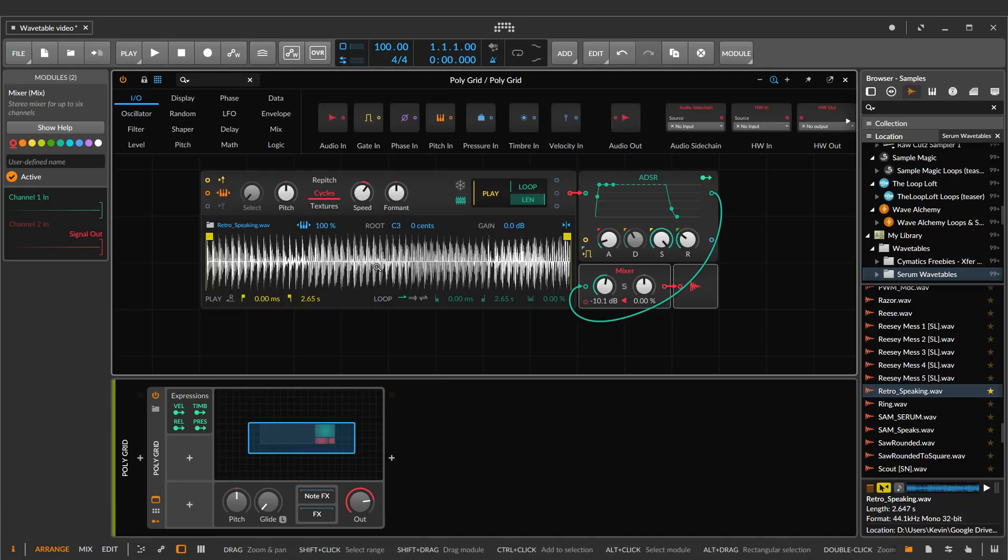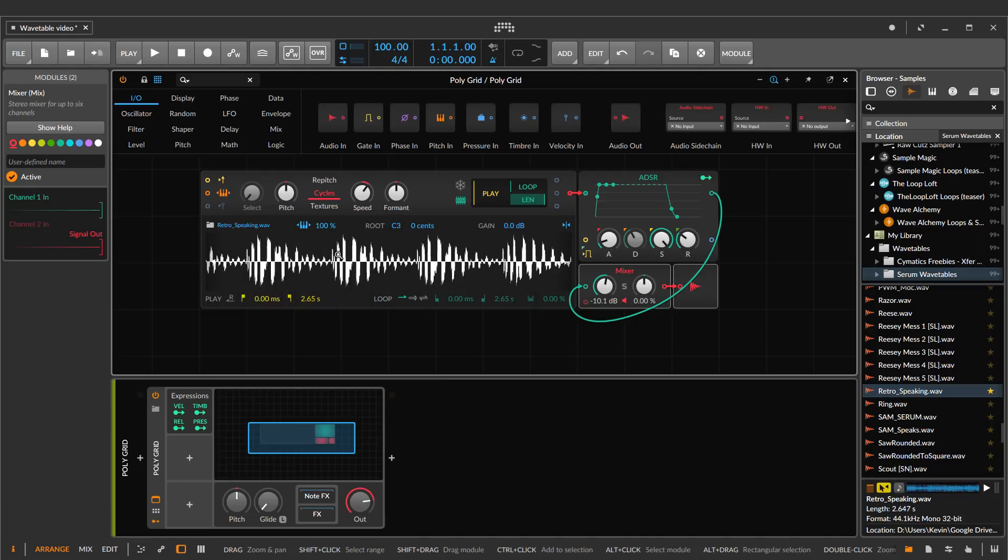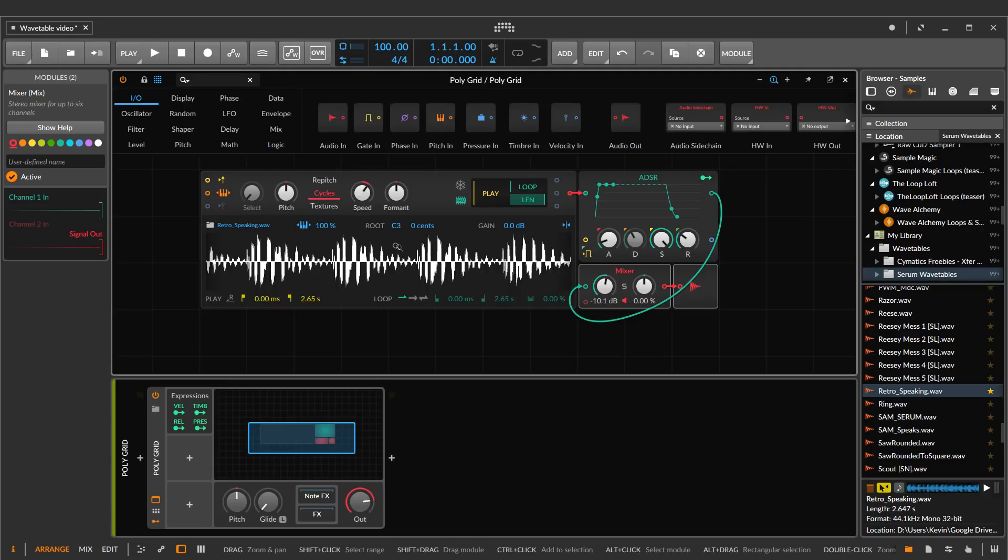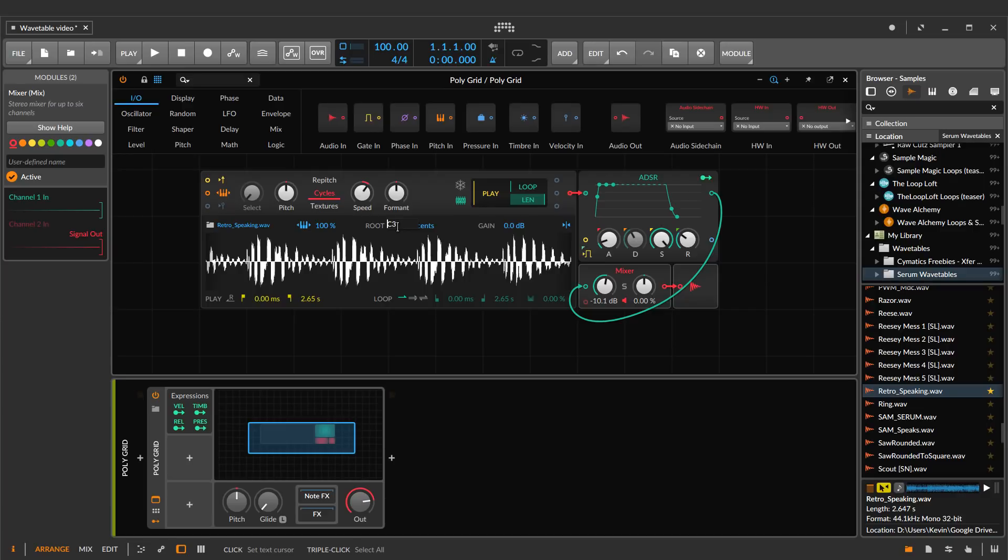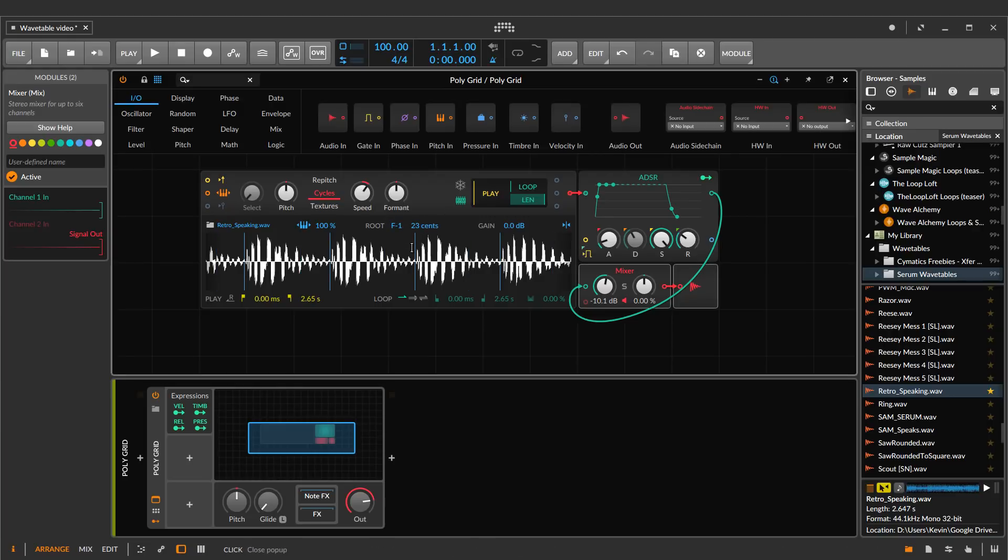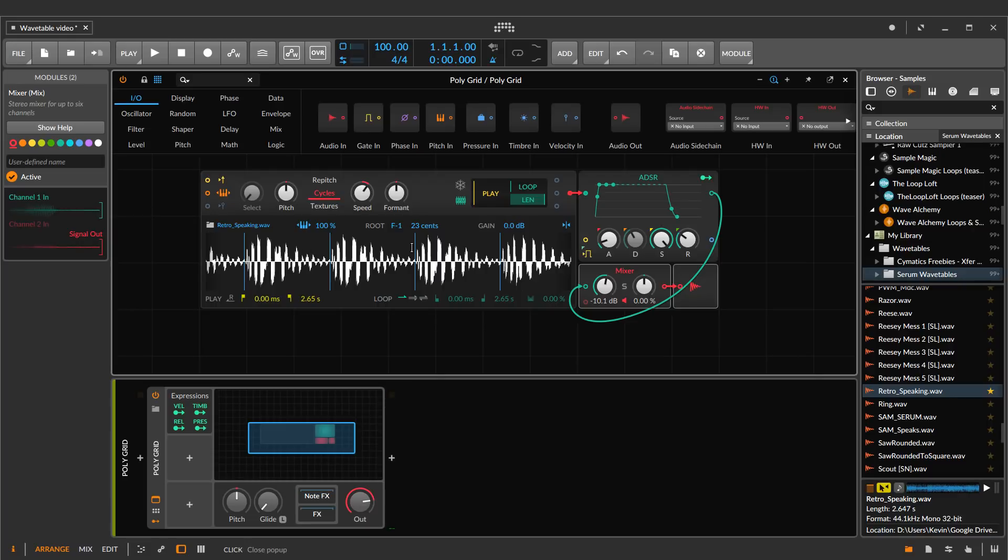What happens here is that wavetables are divided up into frames. Typically, I would say a majority of them are divided into 2048 sample frames. So if we can get the Bitwig module here to kind of subdivide in that level, then we'll be able to play it back as expected. So I'm just going to tell you what settings that happens to be. We want to set the root here to F negative one, and we want to do the cents to 23. And then if we play it, that is how it's supposed to work.